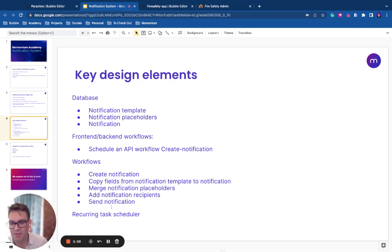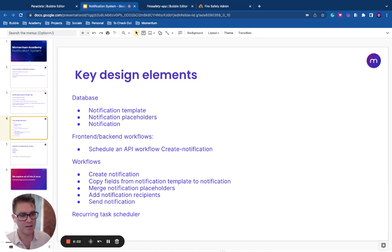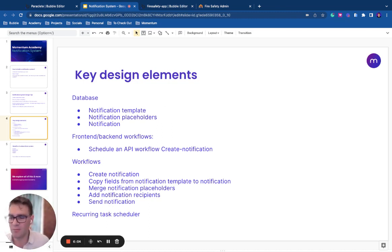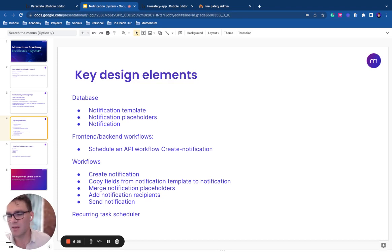The last thing I want to mention is a recurring task scheduler. So if you need to send notifications around a data element, like let's just say it's an appointment reminder system and you need to send a reminder 15 minutes before the appointment, then you need some way of doing that.